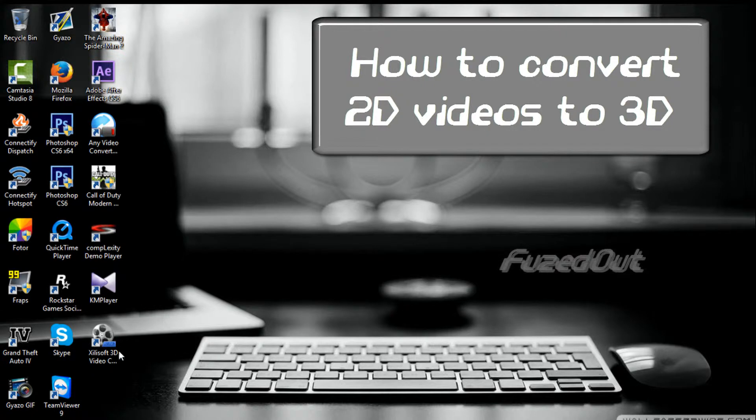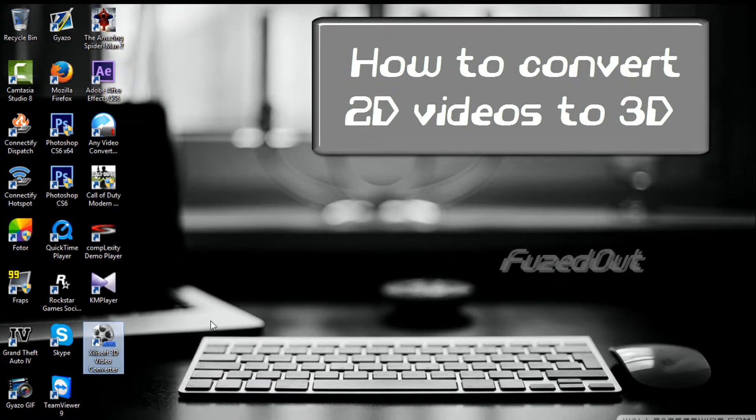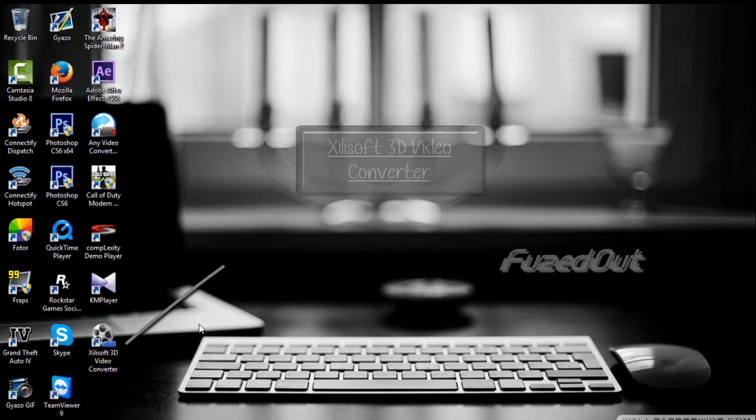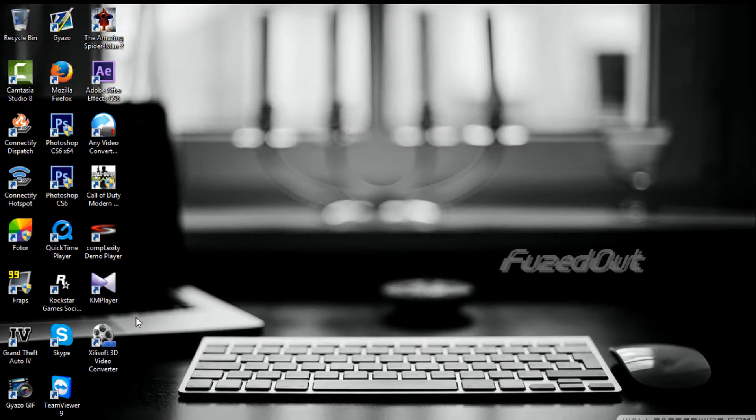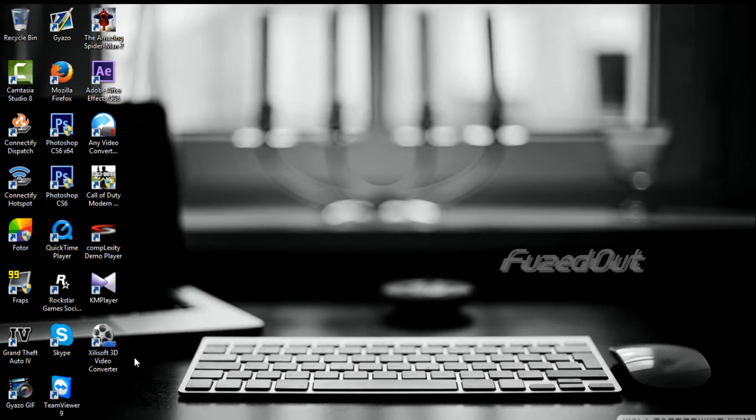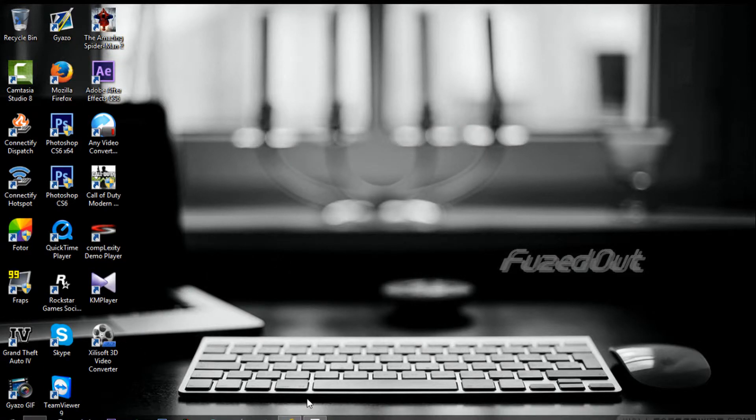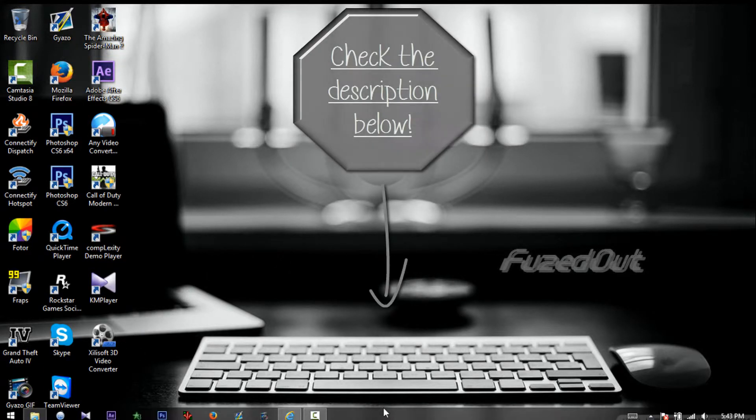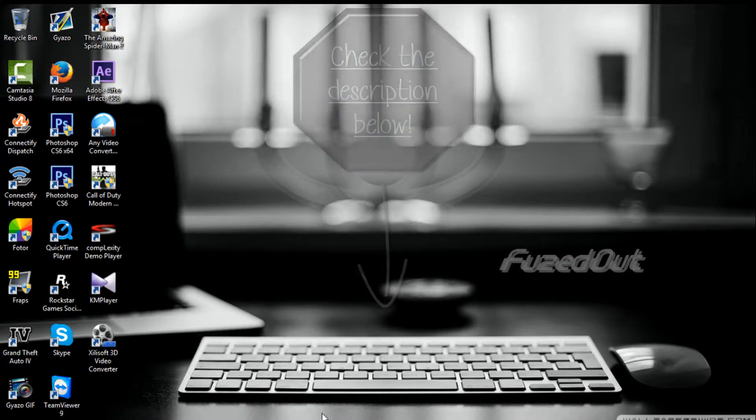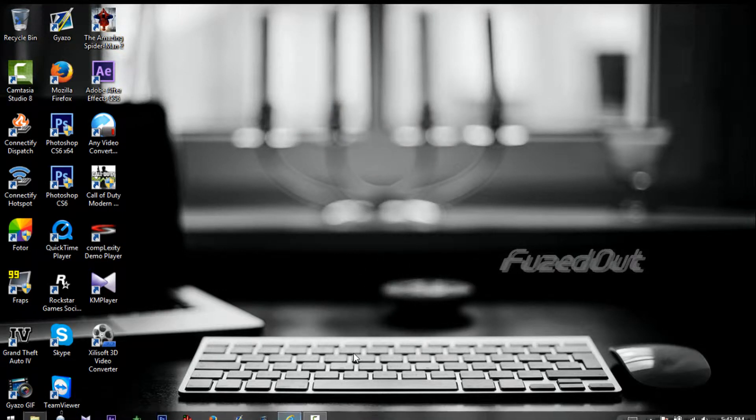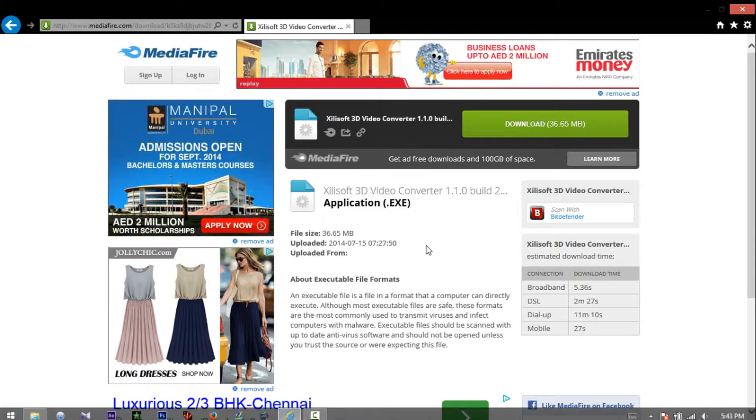First, you'll need Xylusoft 3D Video Converter and a video file to convert. The download link for the converter is in the description below. It's a MediaFire link, so you can trust it - no surveys or anything. Go to the link and open up the page.